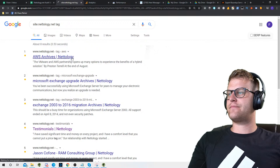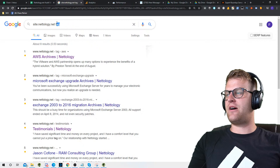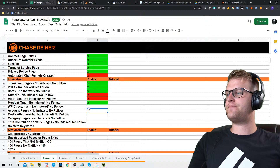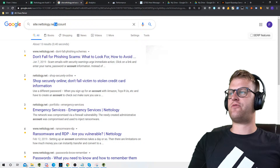Post tags — we'll do site:nameofwebsite with 'tag' — and we are indexing tags, so we want to get rid of those. Product tags — we don't have any products, just services. WP directory — type in /wp — doesn't look like it, just images showing up. Account pages — type in 'account' — nope, good. Media attachments — check .jpg, .img, .gif — none showing up, so we're good.